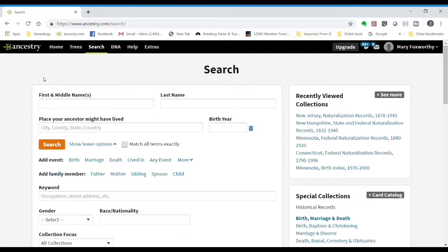Try entering just the surname and the year of birth. Once you see the search results, you can add more information to help narrow down the results.